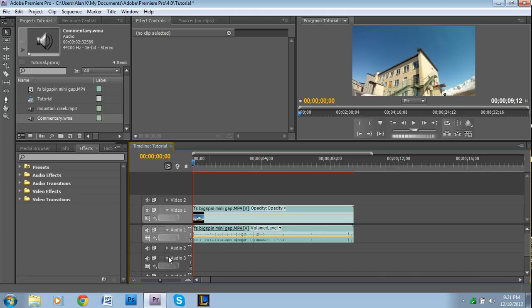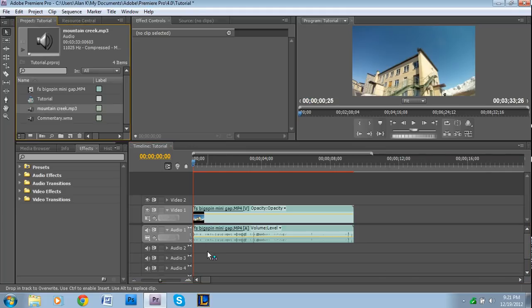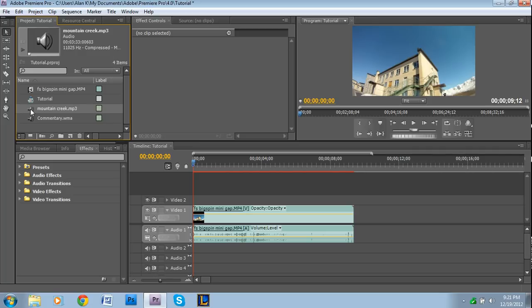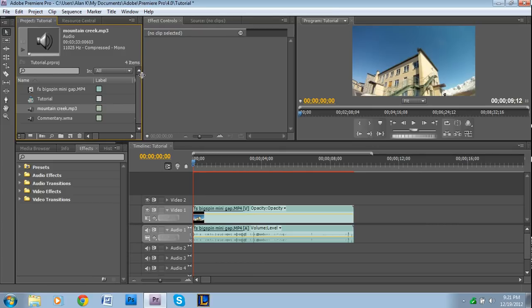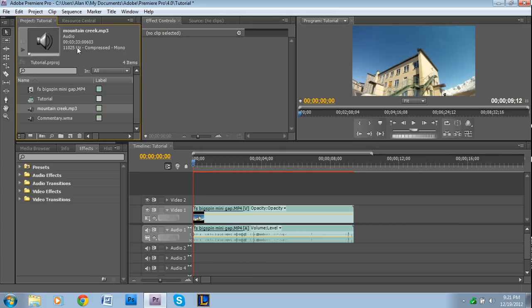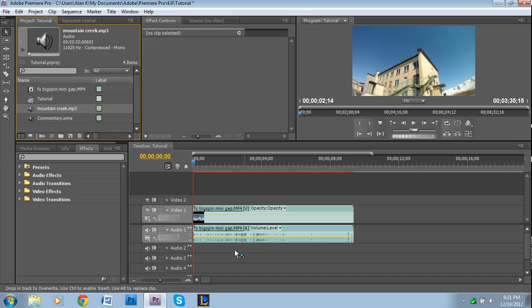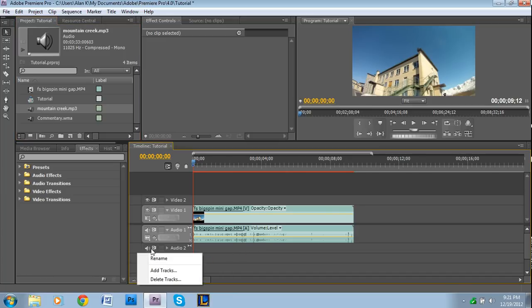Here's sort of an important thing. This mountain creek is actually mono. If I look at it right here, it shows how many hertz it is, it's compressed, and it's mono. So obviously since we created three additional tracks that are all stereo, it's not going to let me place it in.